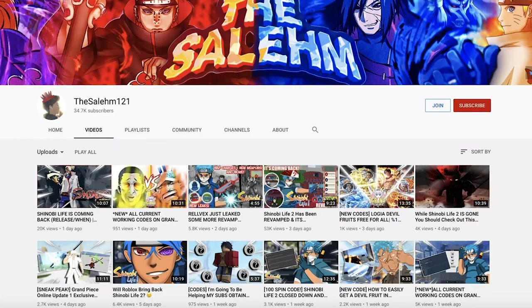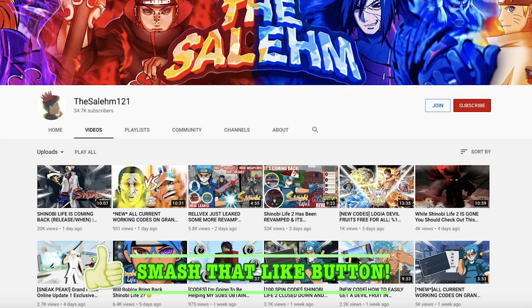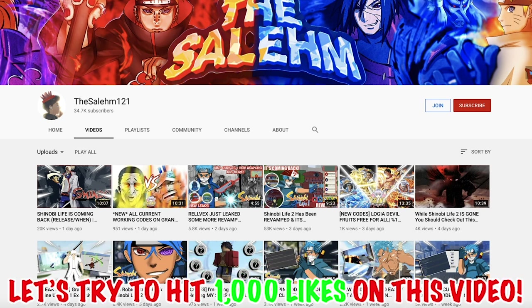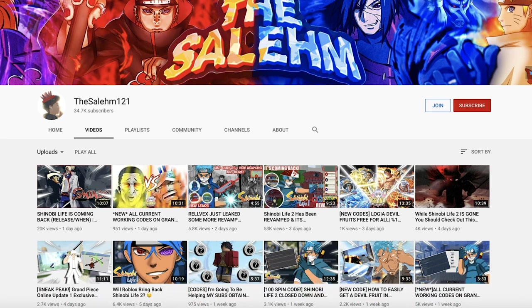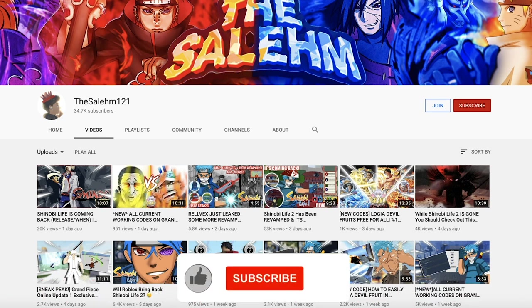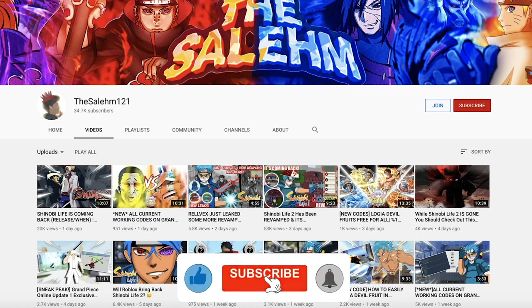Yo what is up guys, it's your boy Salehm121 back with another banger. Smash that like button if you haven't yet for some extra luck so you can get the KG you're aiming for or whatever you're aiming to get in Shinobi Life 2 when it comes back. Subscribe and turn on notifications if you're new to the channel for daily bangers on your favorite Roblox game.